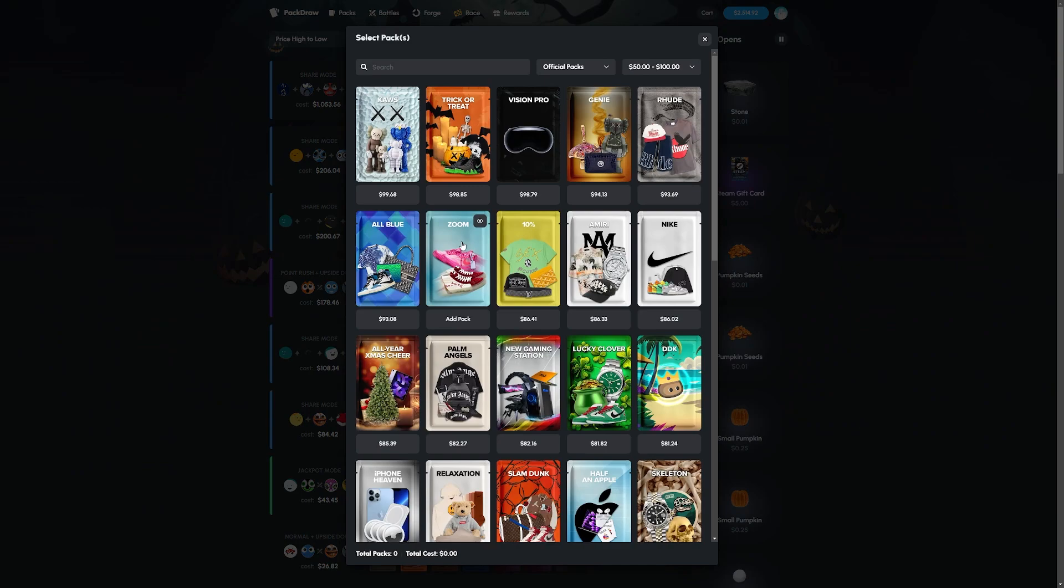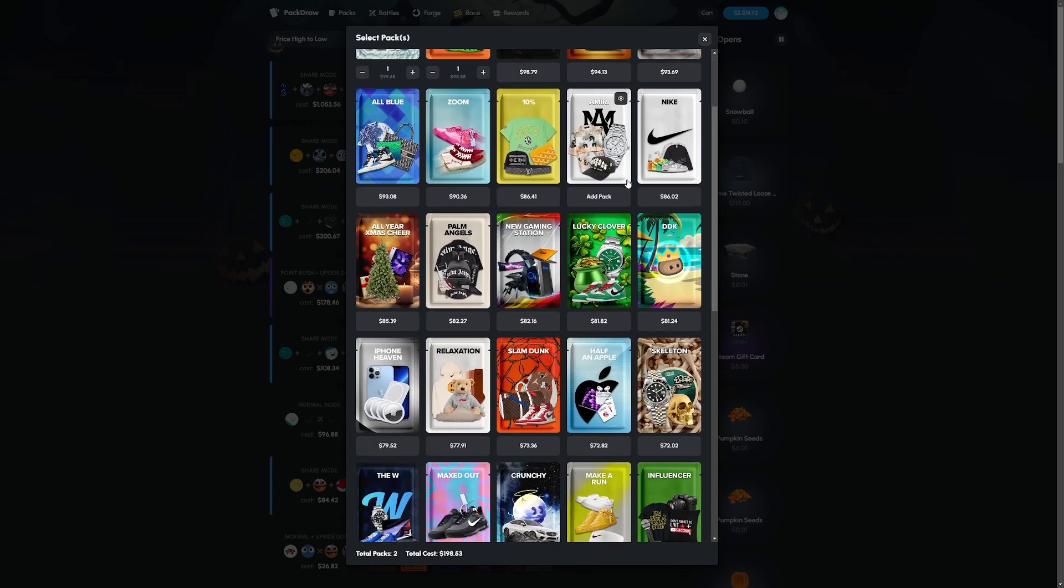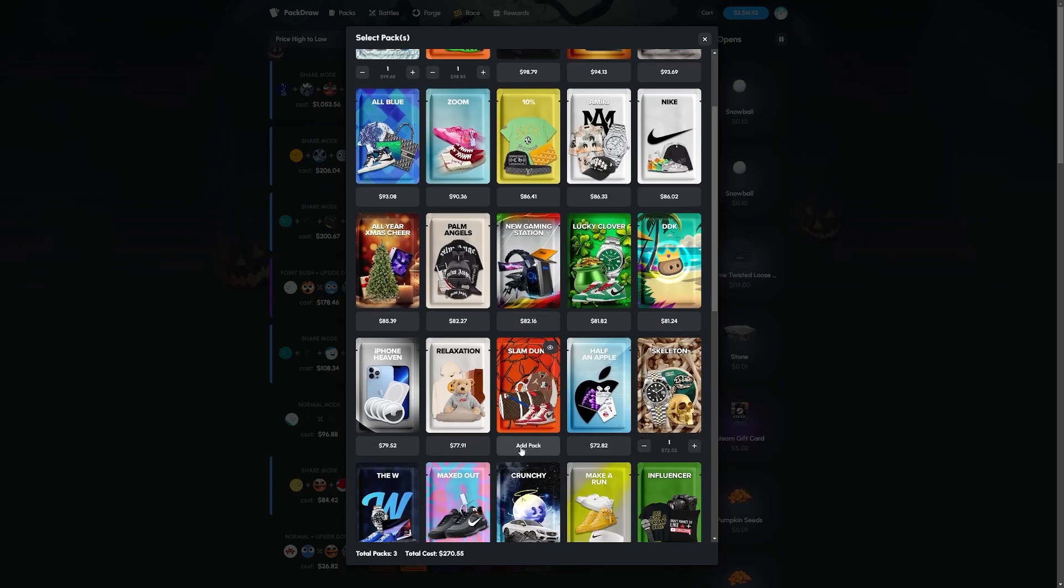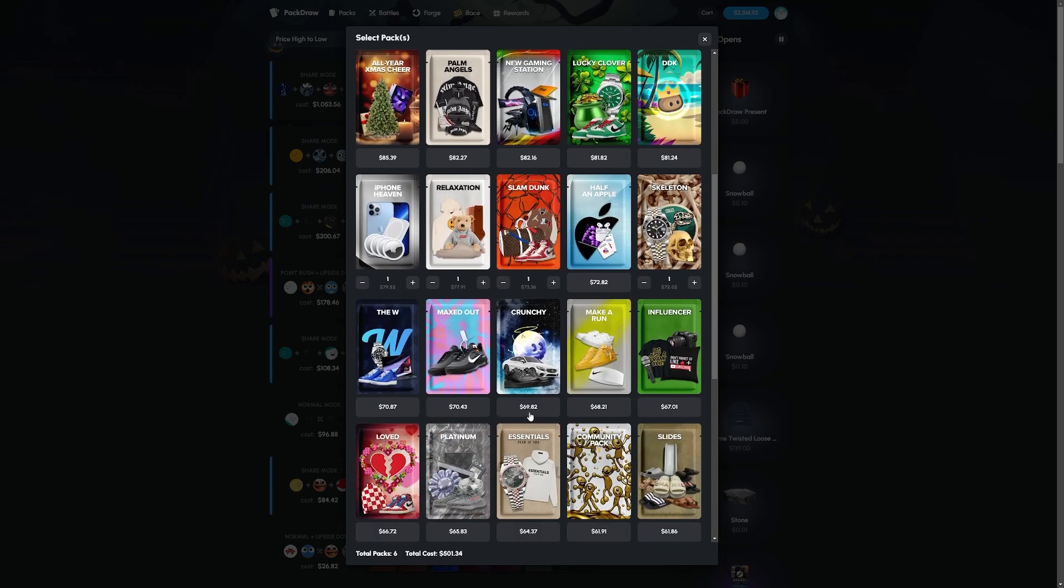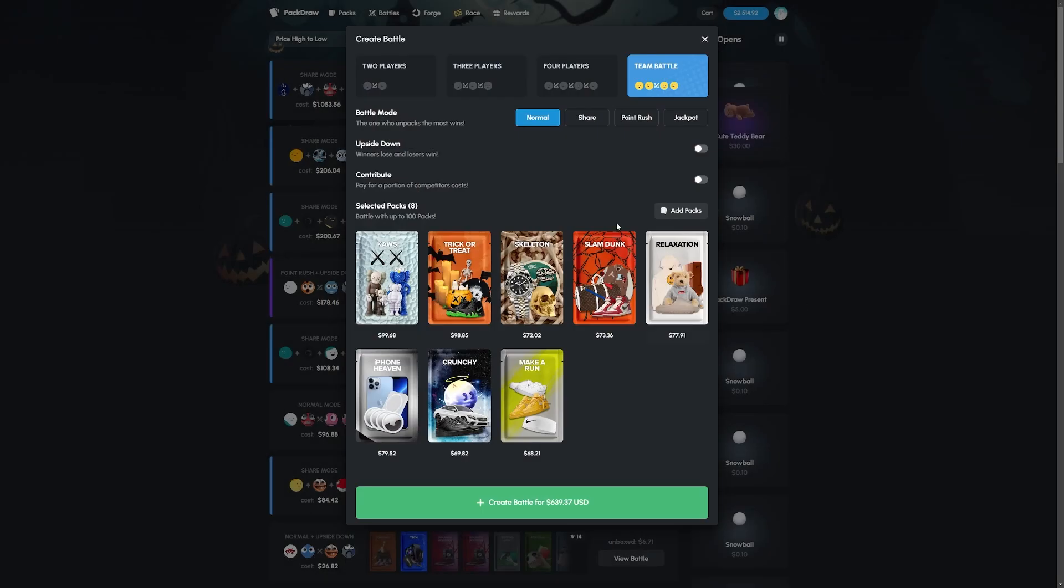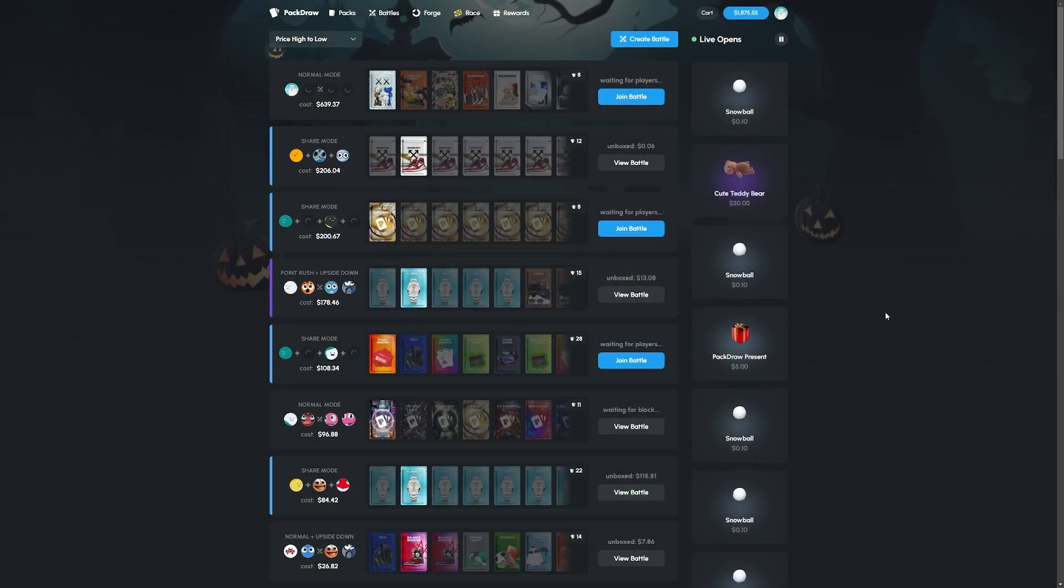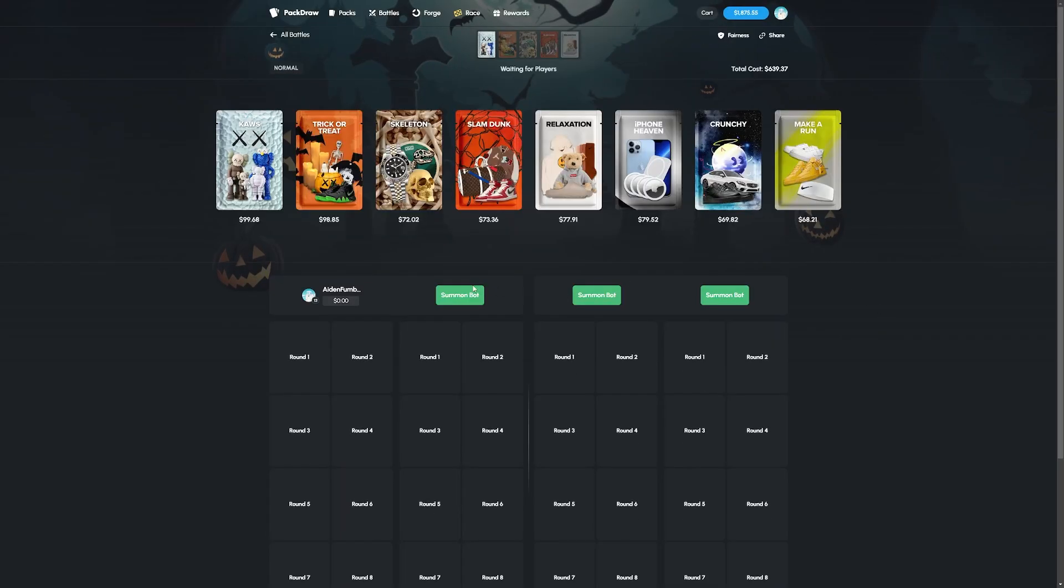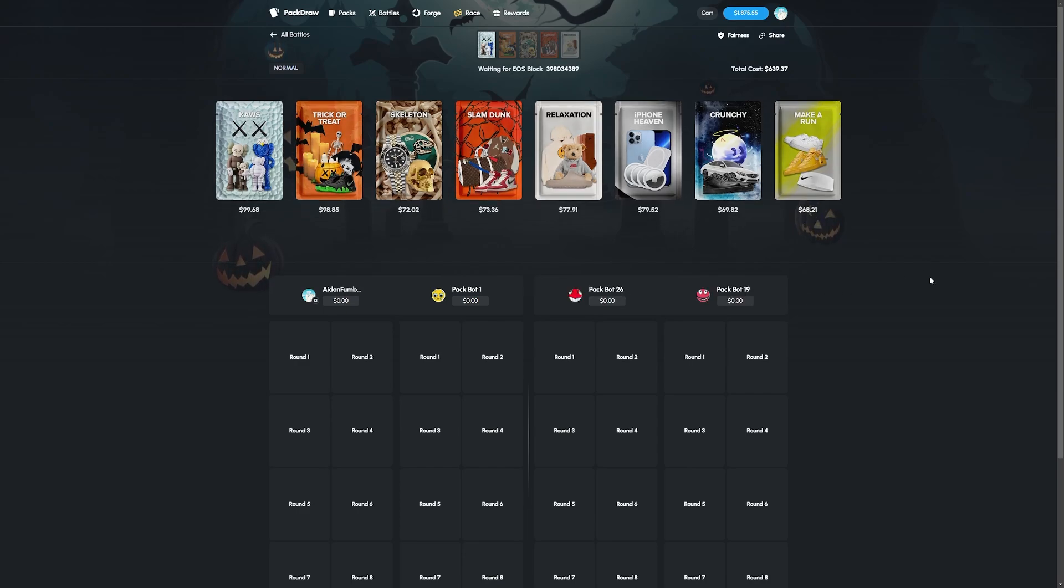Let's go one more battle here and let's do a Coco's Trick or Treat again. We'll do like a Skeleton Slam Dunk, Relaxation, iPhone Heaven, let's do a Crunchy and Make a Run, why not, let's try that out for $640 here. Let's lock it in and catch a W here today.